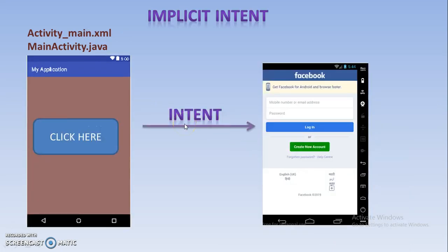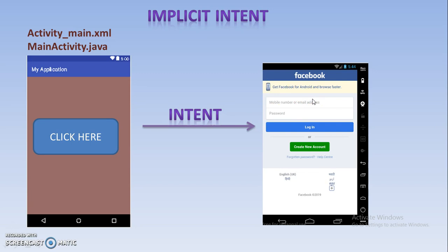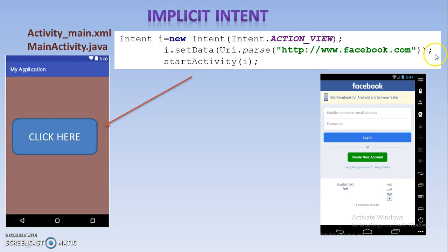Next, implicit intent. Implicit intent means both activities are part of different applications, and intent will again help you to move from one activity to another activity that is part of a different application — that is known as implicit intent. As you know, an activity is created using XML and Java. You don't need to create the next activity yourself because you are switching to the next activity which is present in another app.